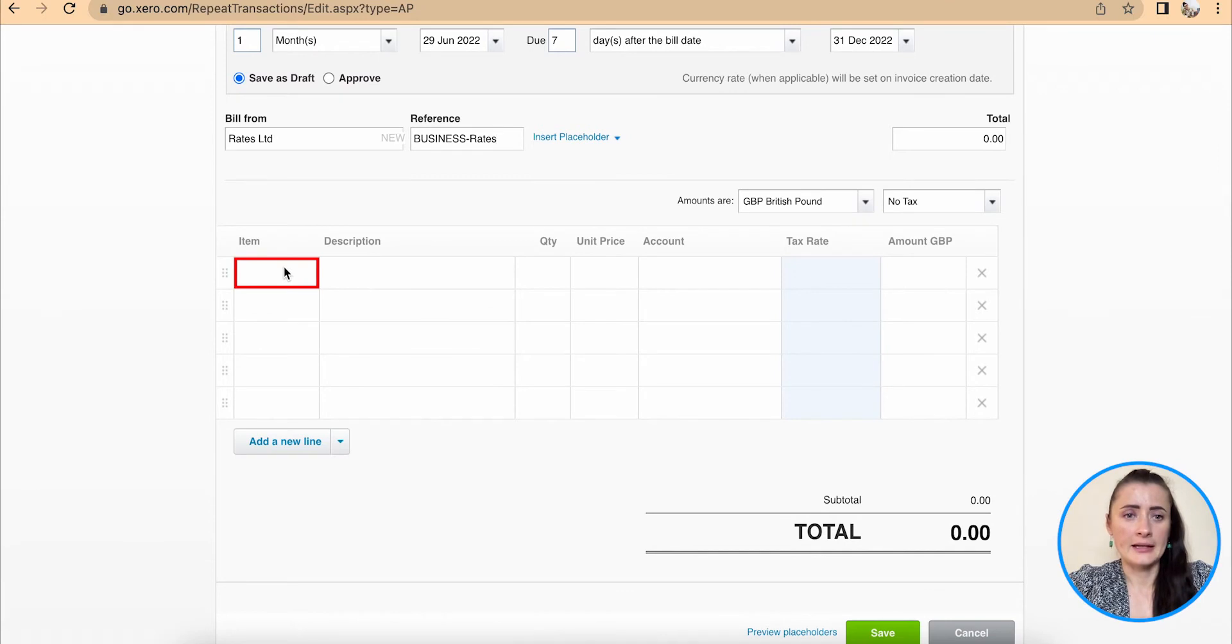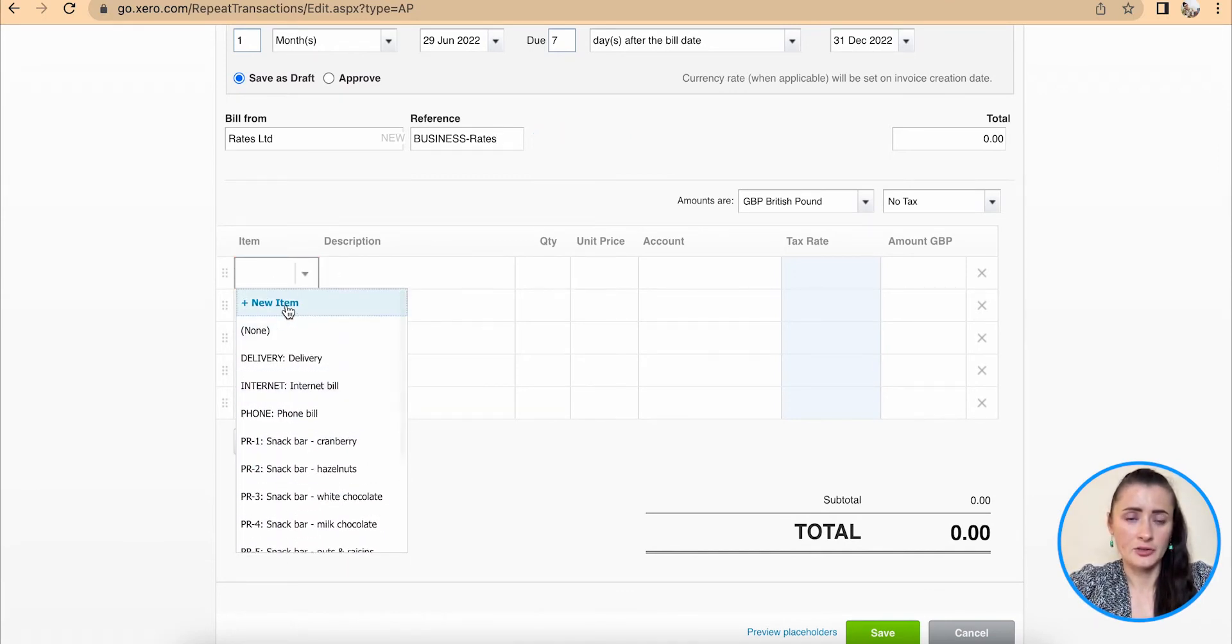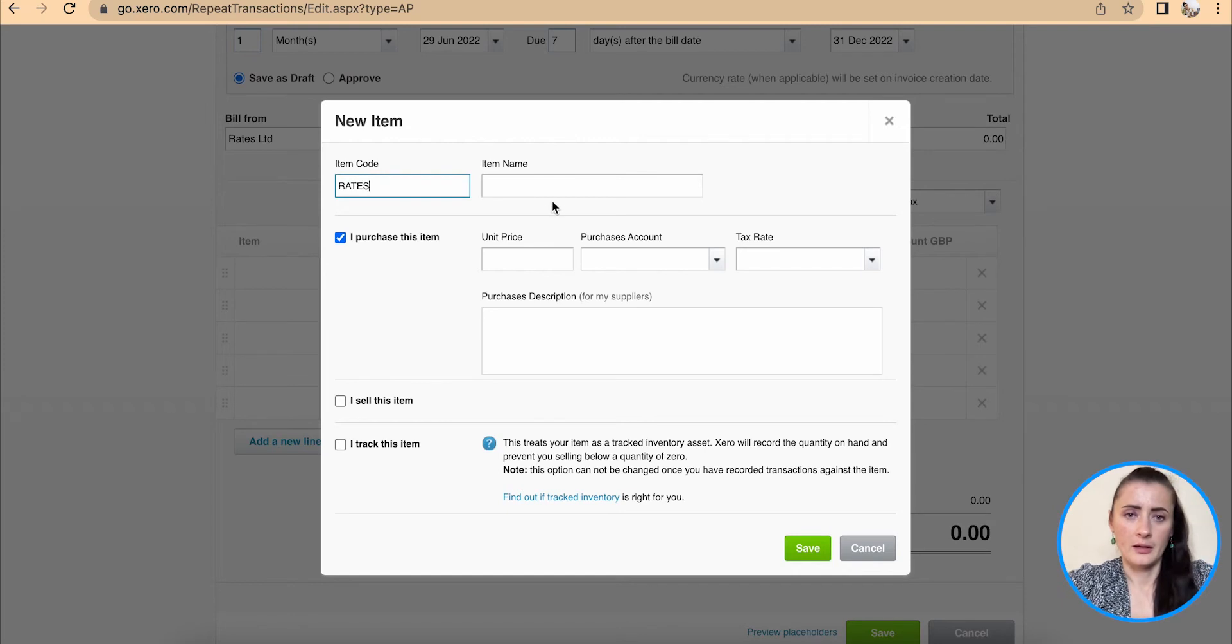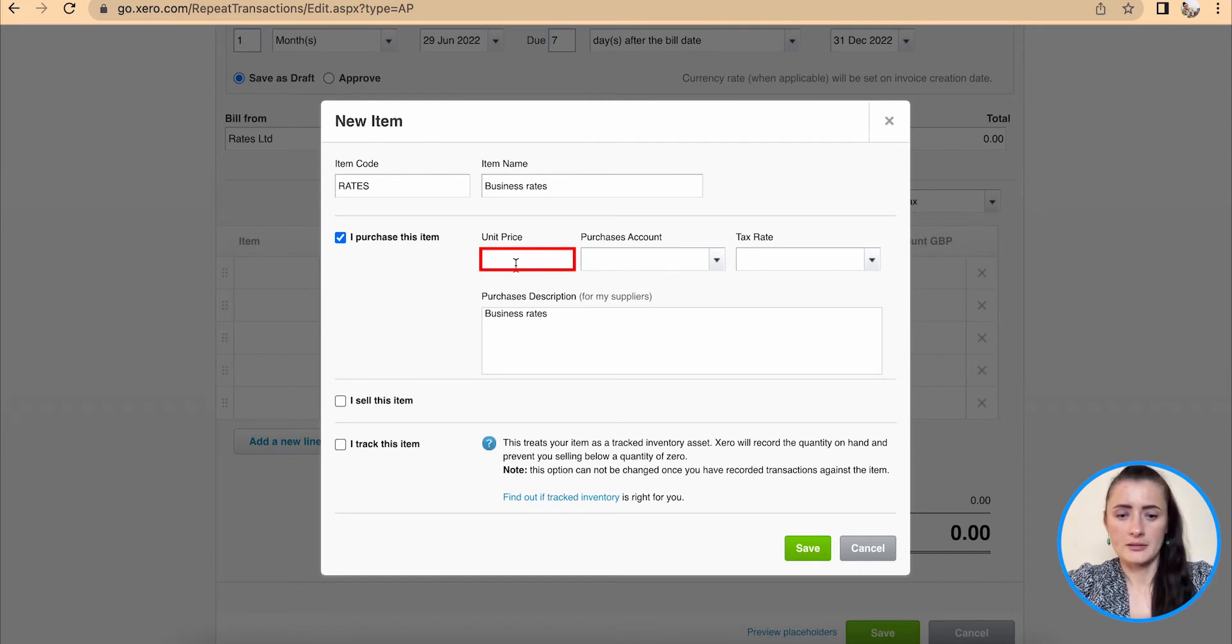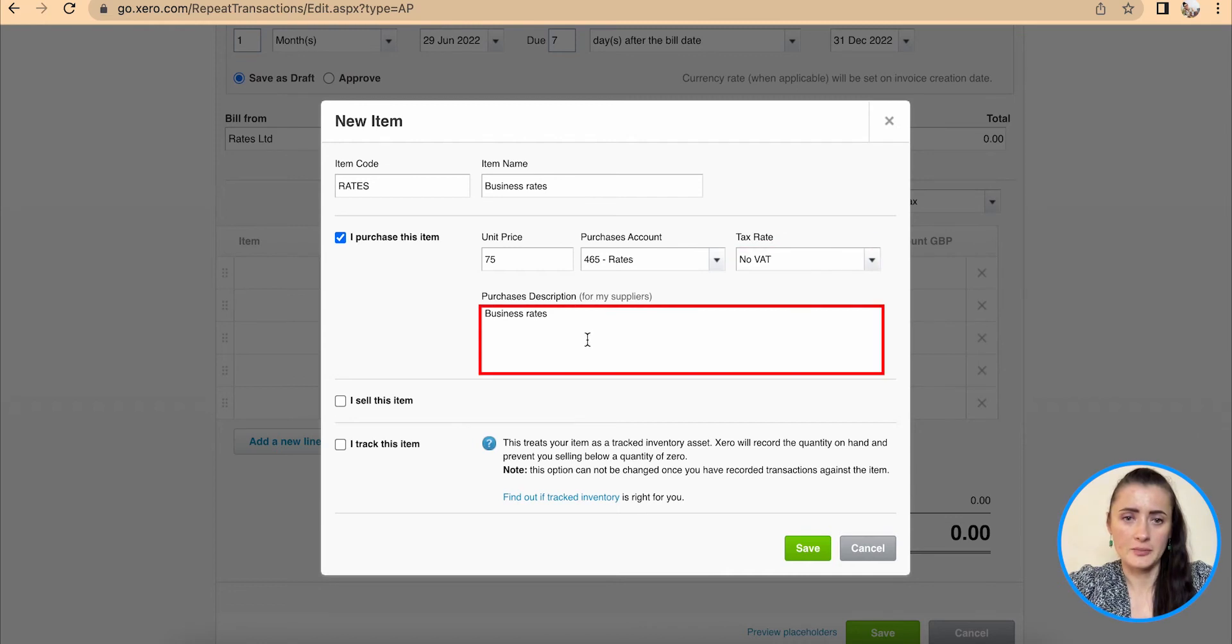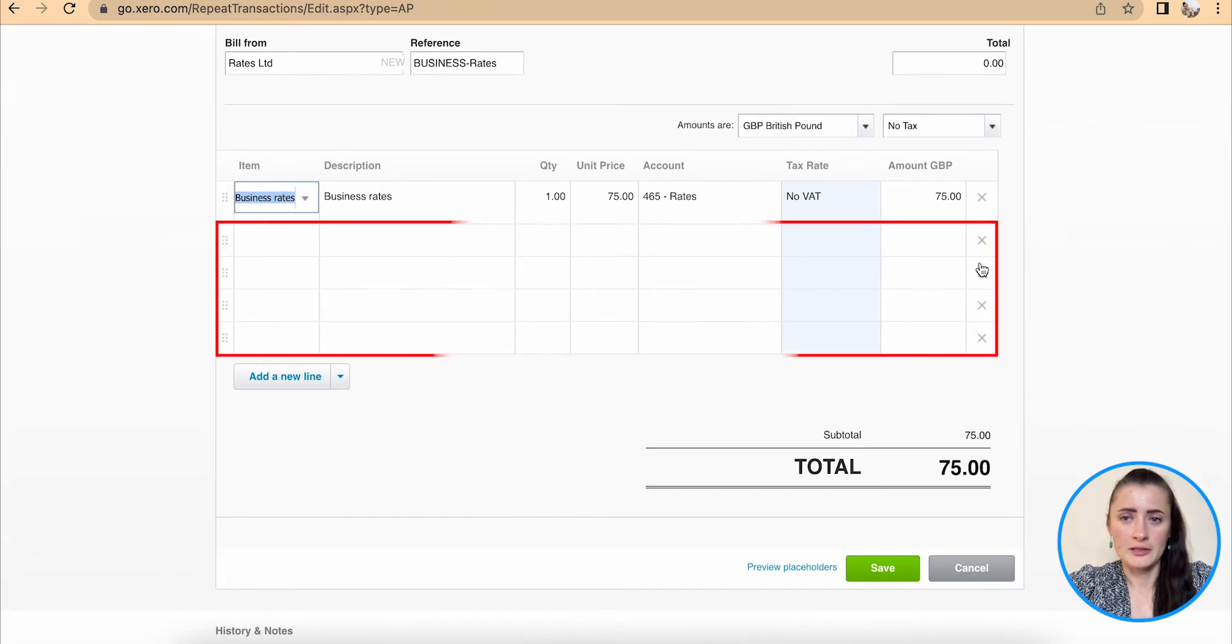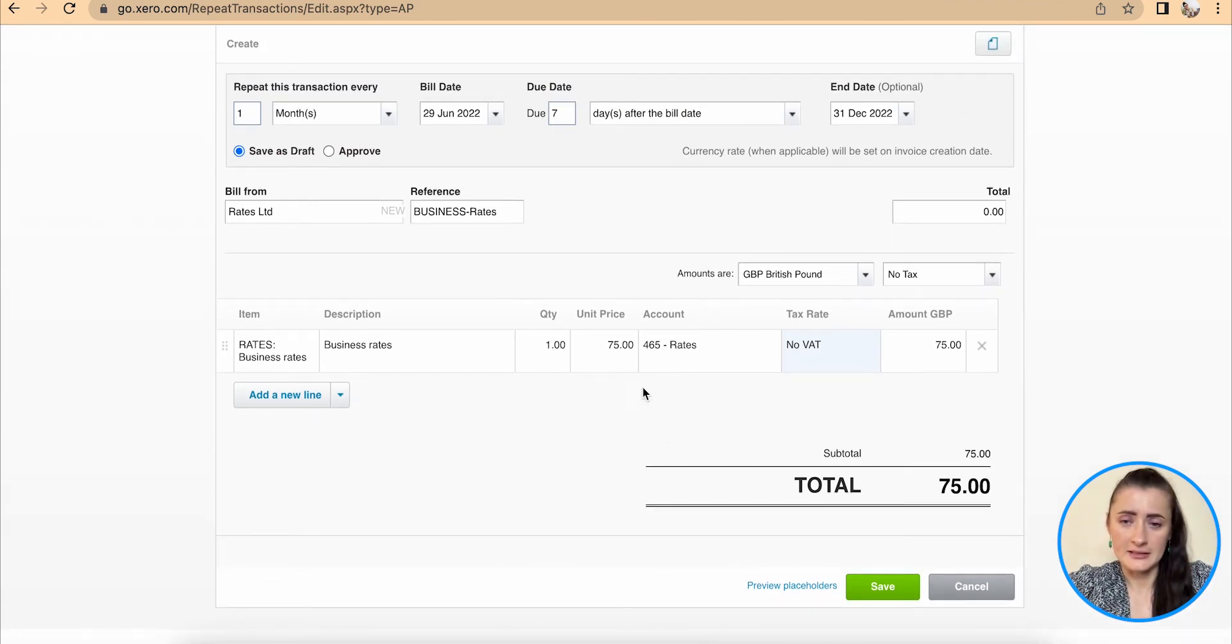And then I can add an item. So if it's not on my list of items, I can add new item. Item code will be rates. In my case, item name is business rates and price is 75 and purchase account, search by name. So I have rates there, no VAT, and business rates is there and click save. This will be automatically filled in there. I can add multiple lines or I can delete lines which I don't want to be shown. And once I have filled in all these details above, click save.